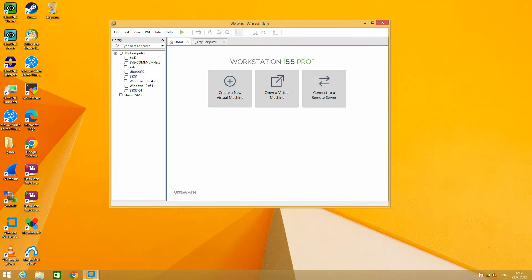Hello everybody. Today I will show you how to prepare an EVE-NG network emulator. I will show you how to run EVE-NG on VMware Workstation and access virtual routers from your computer. In my case I will use virtual devices. It's easier and it is my test environment where I can do what I want. You can use physical network devices, it's up to you. Let's download EVE-NG Community.